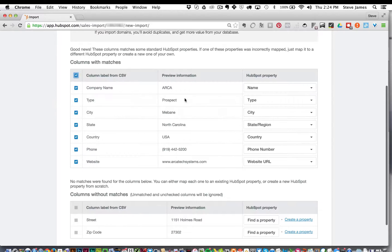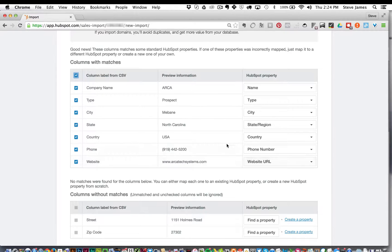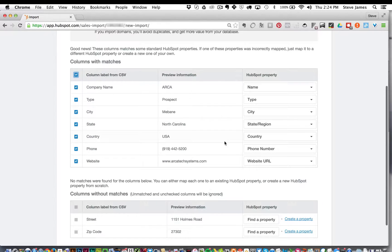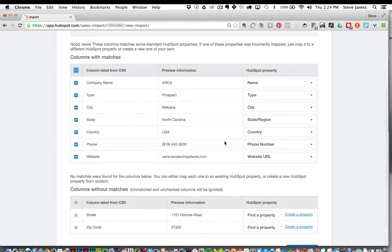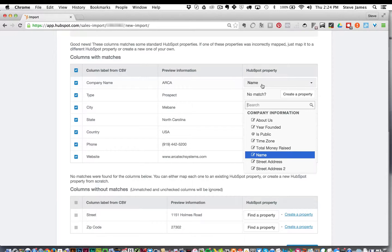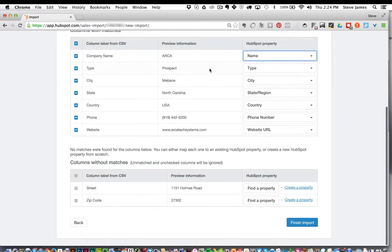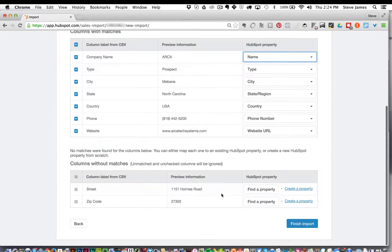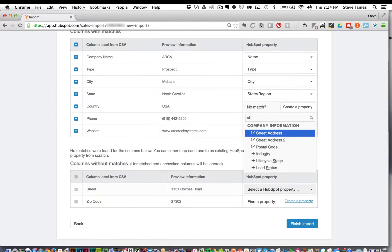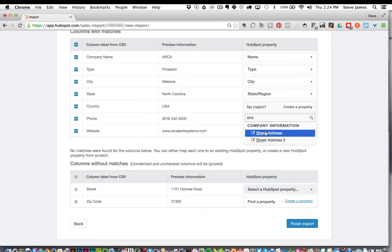Here you'll see the columns that match up with the HubSpot property fields. Below this area, you'll see the columns without matches. We are missing the street address and zip code fields. Click the find a property button and for the street you will select street address.